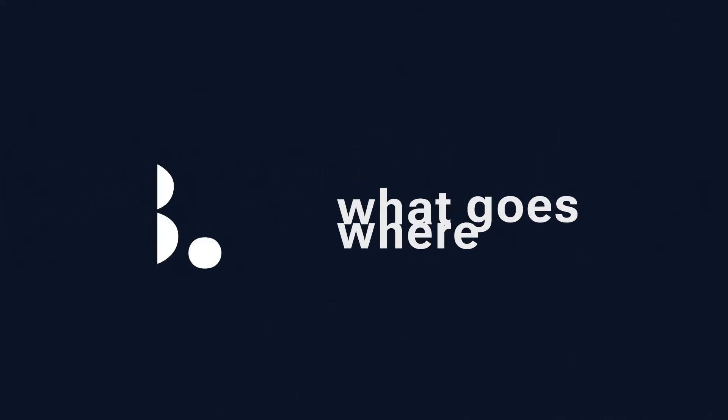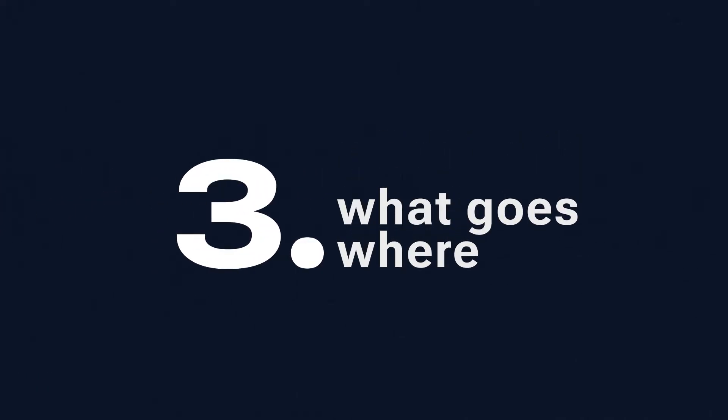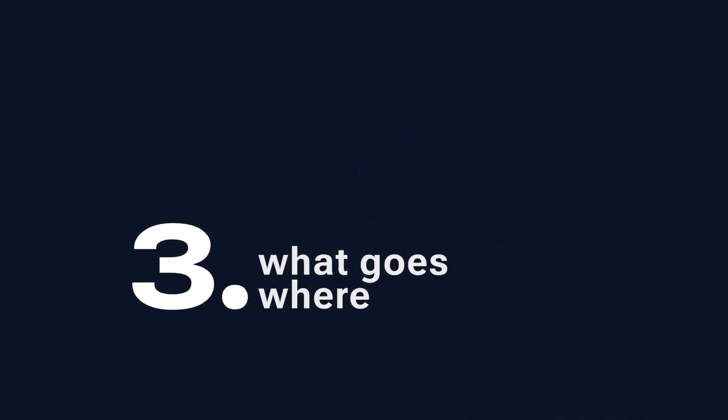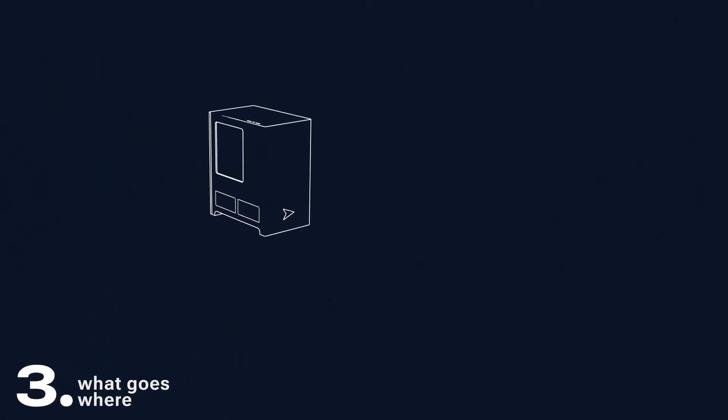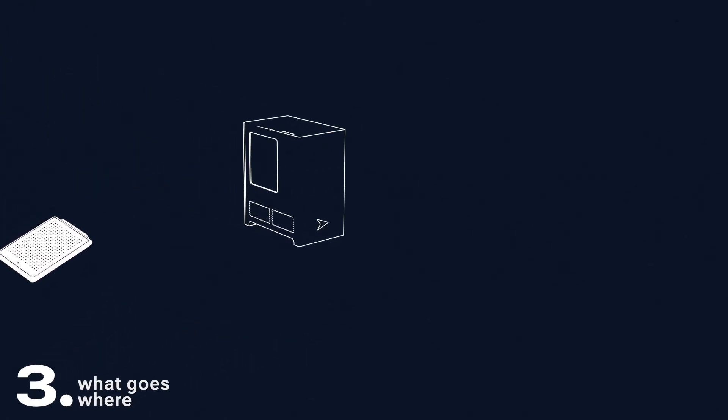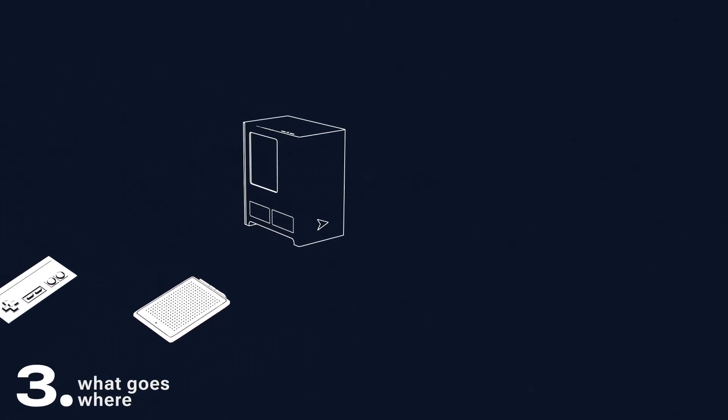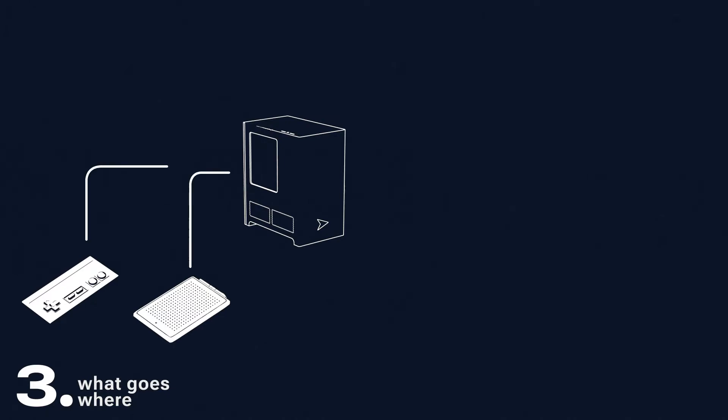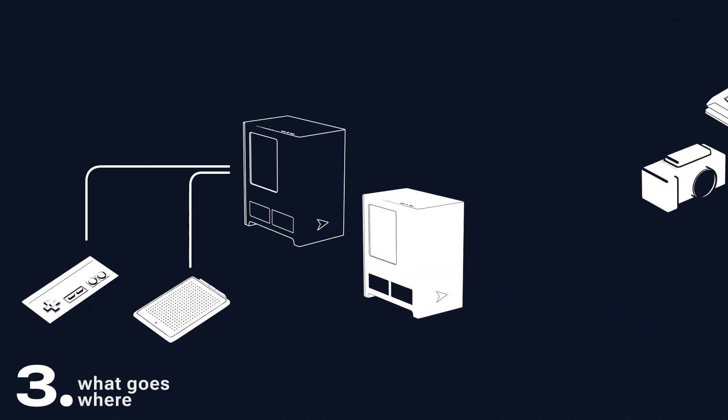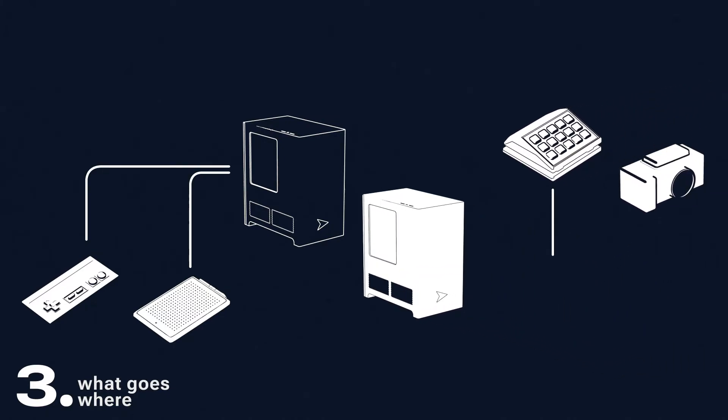Peripherals can get a bit confusing with two PCs, but the rule of thumb with a dual PC setup is this. The gaming PC is doing gaming, so plug all of your gaming peripherals in there. On the flip side, things like your camera and stream deck go straight to your streaming PC.